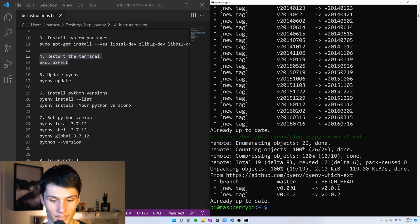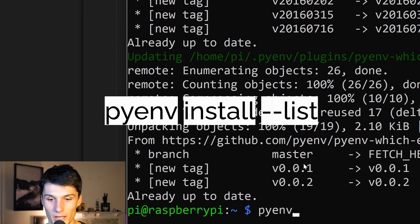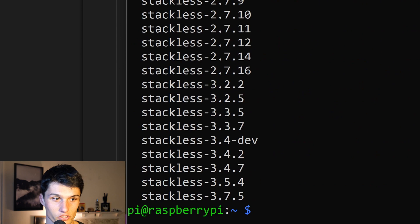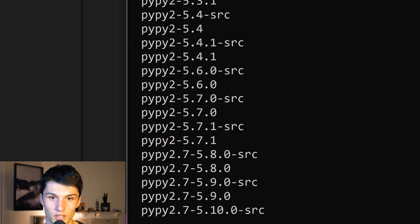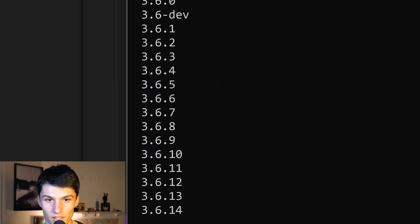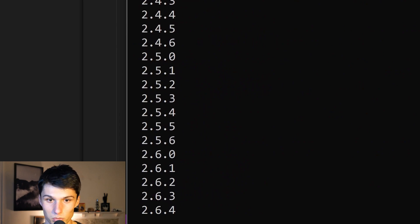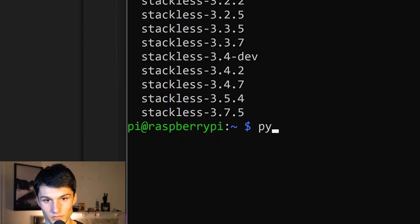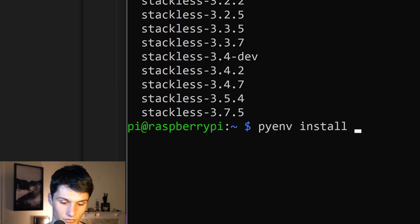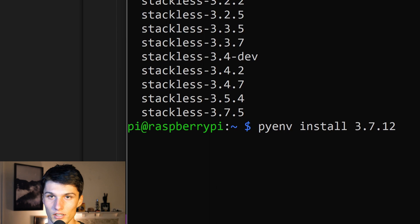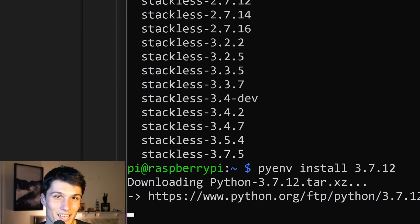Now how do we install Python? We run pyenv install, and then we can do list to see what our options are. We got a bunch — miniconda, anaconda, all the regular Python versions back to 2.1.3. So all we got to do is run pyenv install — I'm going to do 3.7.12. Click enter, it's going to take about 10 minutes, and then I'll see you when it's done.